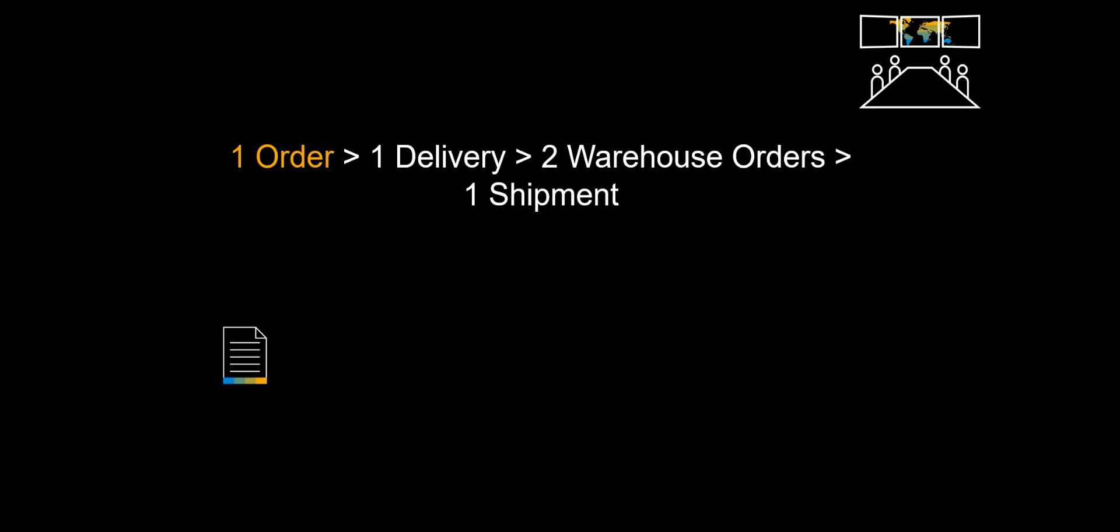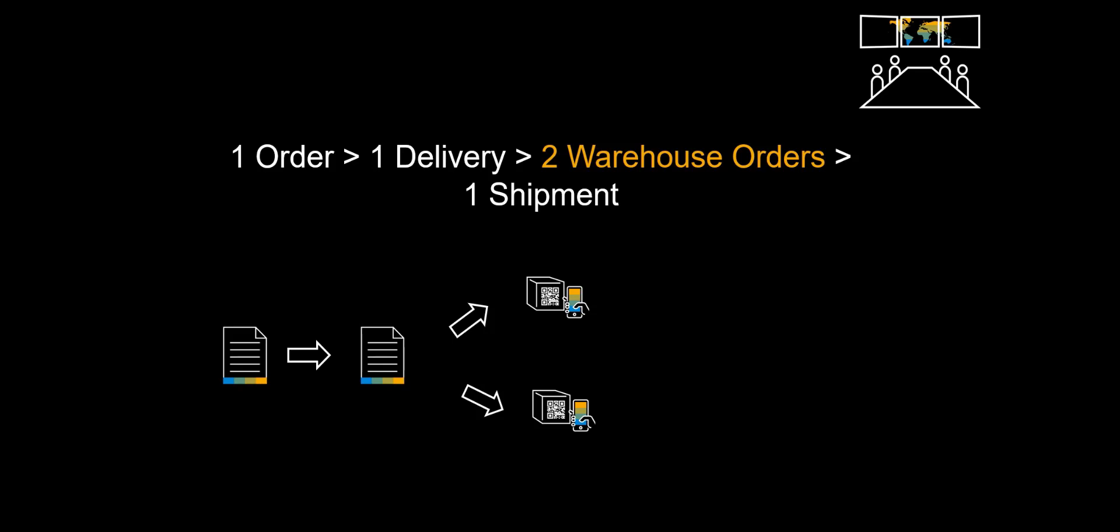We create one sales order. The subsequent delivery document is created. In extended warehouse management the outbound delivery request results in two warehouse orders, in order for us to be able to pick them in parallel by two different warehouse pickers. The two items come together at the Pack WorkCenter and leave our premises as one shipment.